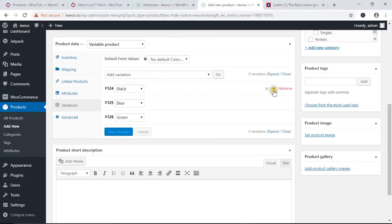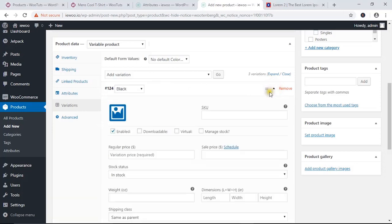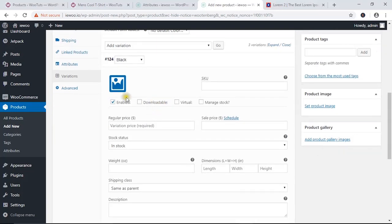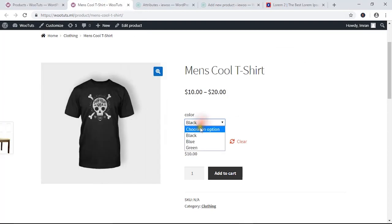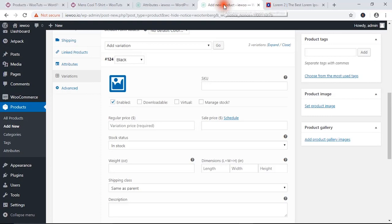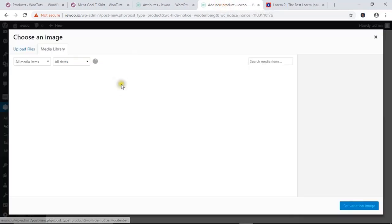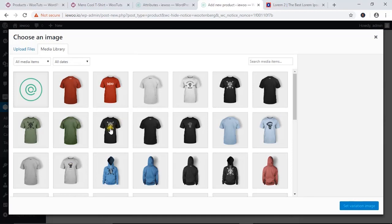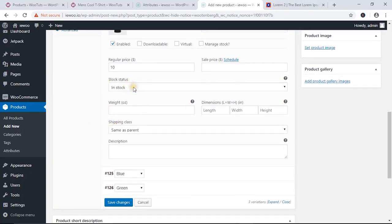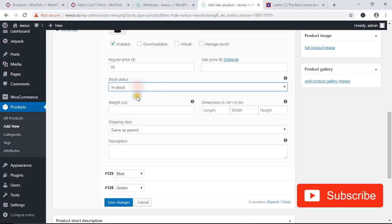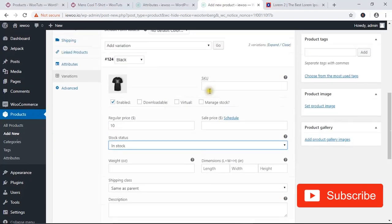Now we are going to configure the variation values. Click the expand icon to show the options. You can add an image according to each color — a black image for the black variation, a blue image for the blue variation. I'm going to choose a black image for the black color. You must add a regular price; if you don't, the variation option won't show up. You can also manage the stock status.